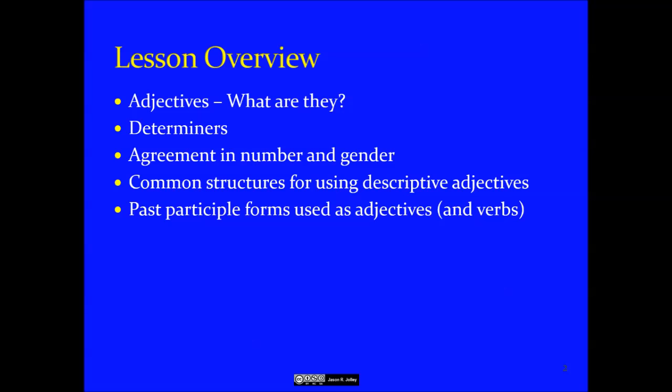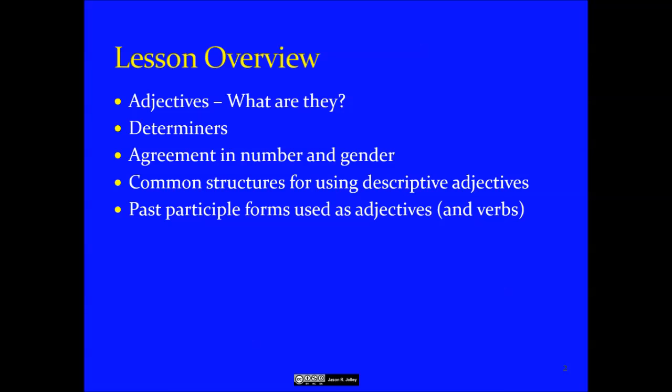So as usual, I want to kick the lesson off with an overview so you know what to expect. We'll start by reviewing the definition of adjectives, then talk about determiners, the concept of agreement, and then we'll spend more time on the common structures in which descriptive adjectives are used — particularly after the verbs ser and estar — and finally, the past participle forms ending in -ado and -ido and how they function as adjectives.